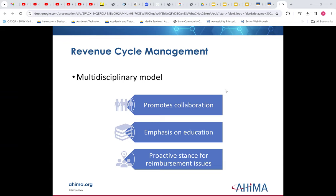Revenue cycle is really an interesting aspect of health information management. You need to be able to collaborate with clinical, financial, and information technology. Using this multidisciplinary model, you have to have collaboration, educate providers and other staff, and have a proactive stance for reimbursement issues. As we know from HIM 270, coding changes every year, so with new codes come new challenges for reimbursement.